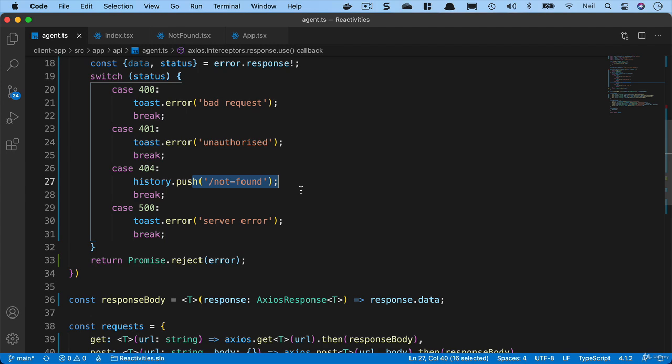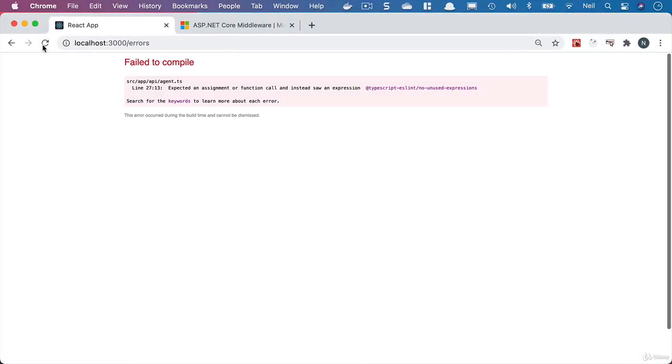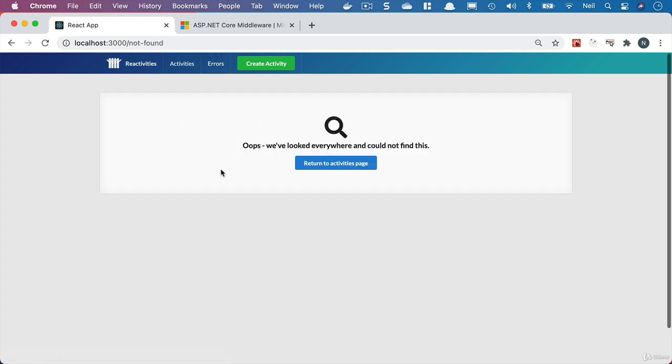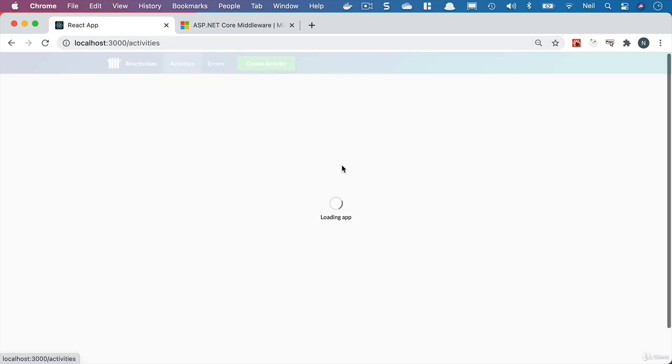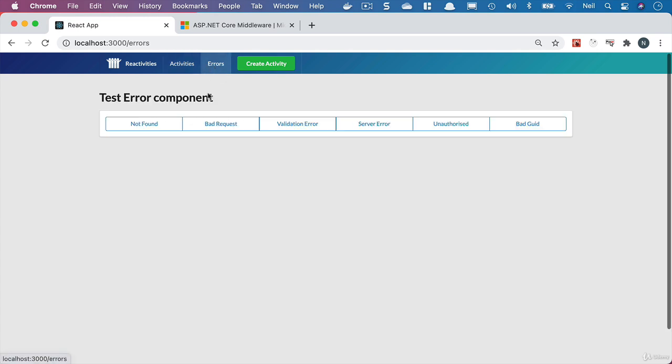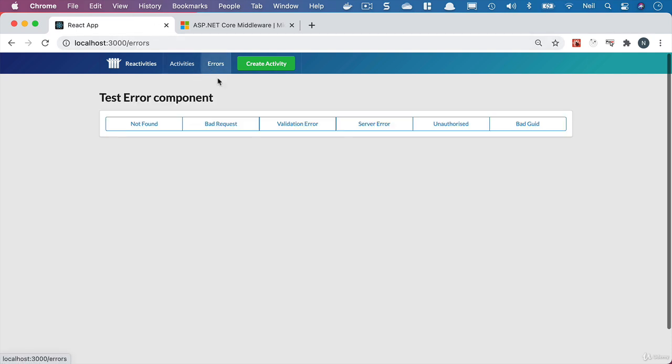If we go take a look and refresh the page and click on not found, now we get taken directly to our not found component. It does put not found in the URL, that's absolutely fine. And then we've got the option to return to our activities page. Click on the errors, click on not found. That's what we're looking to achieve here. So that handles the not found.